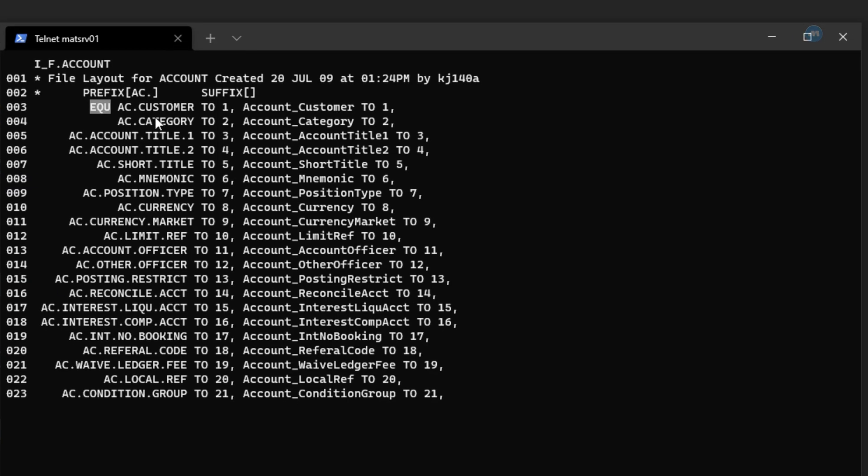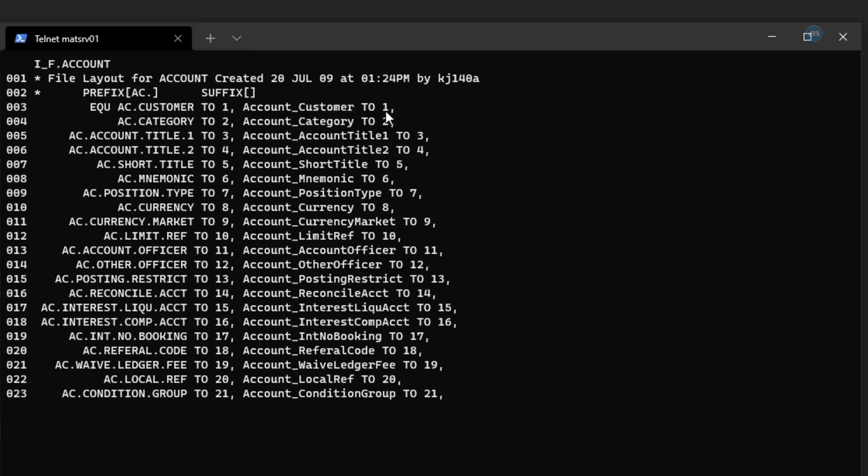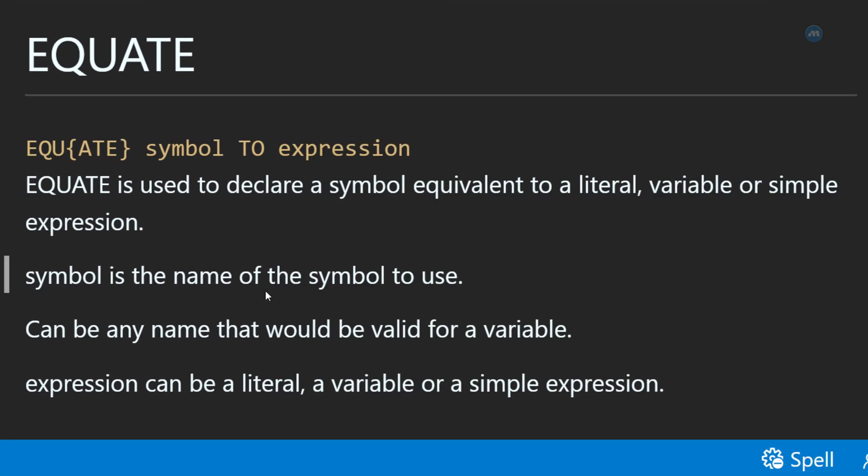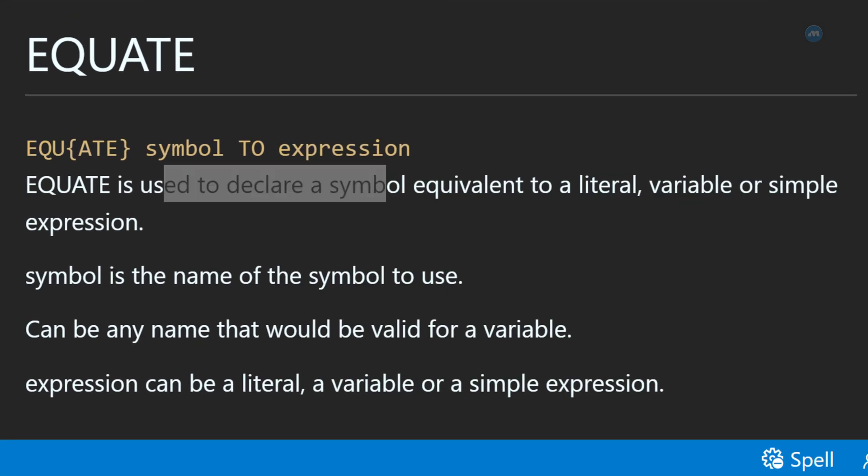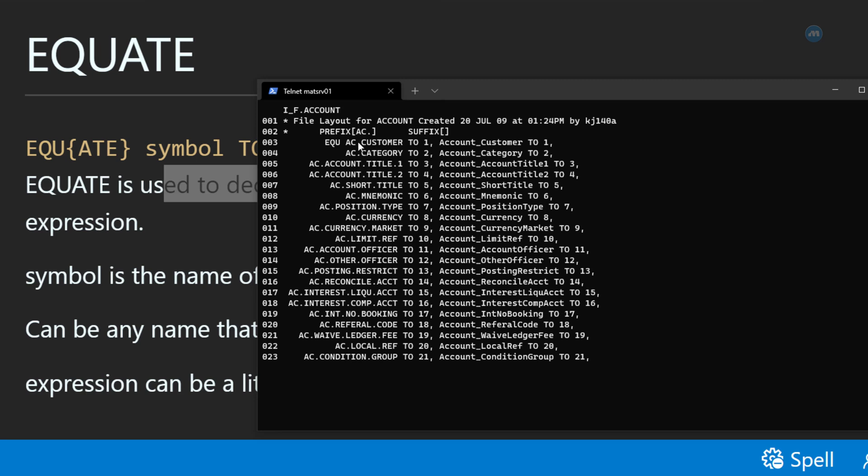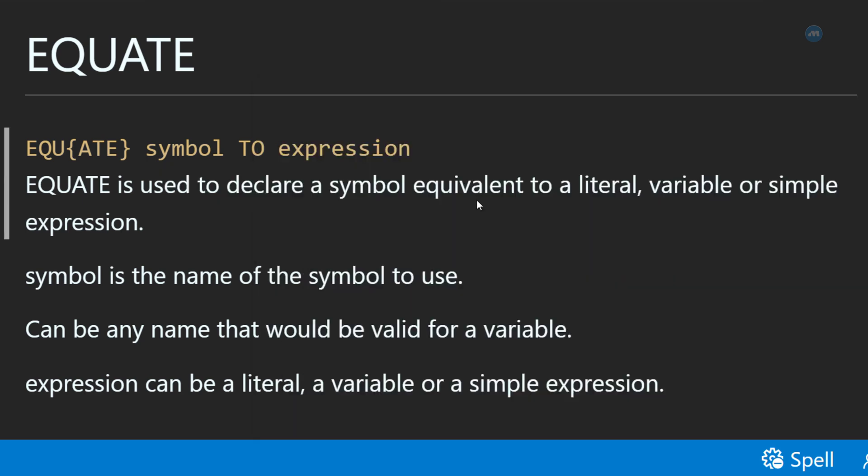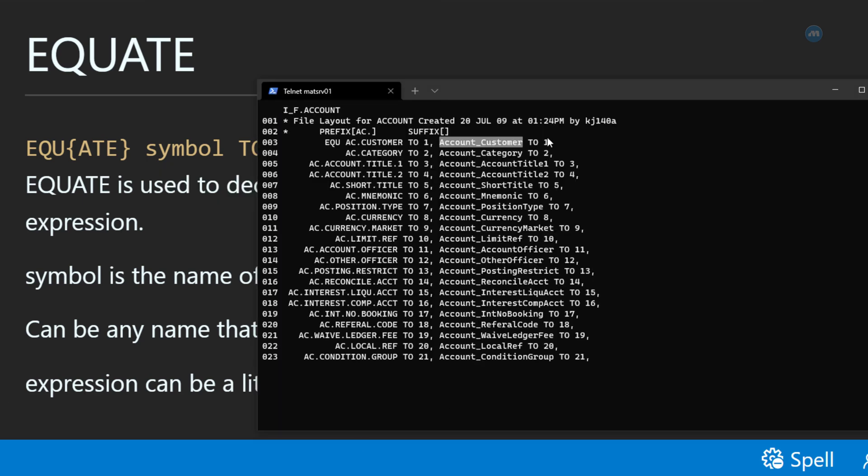What it means here, it means that wherever we have 1, we can use either AC.CUSTOMER or Account_Customer to mean 1. This is what we read here. To declare this symbol, which means to declare this AC.CUSTOMER or Account_Customer is equivalent to this literal, which is 1.